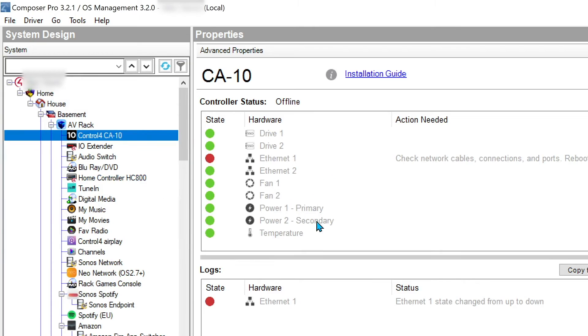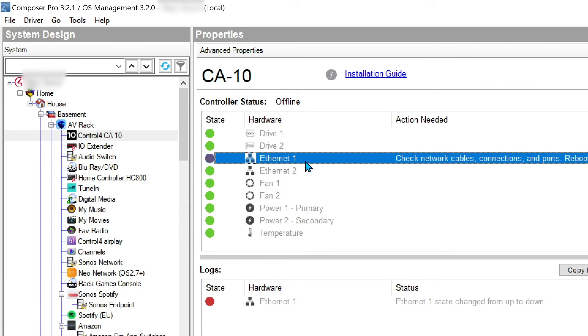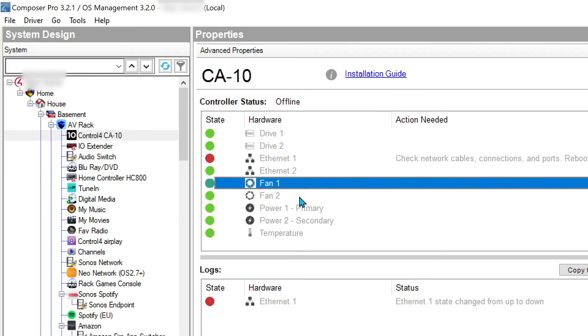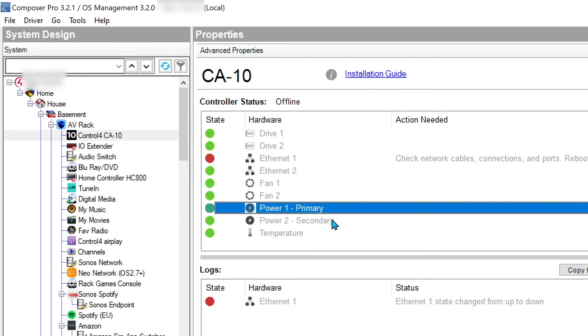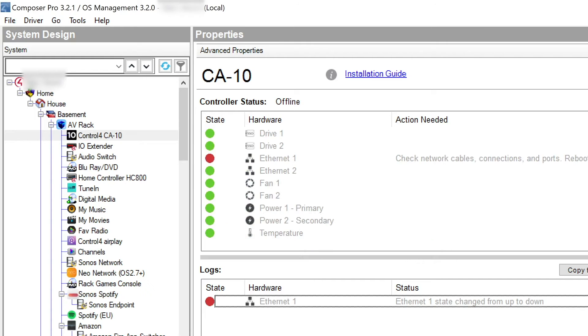Right. So now the CA10 has added itself into the project. It's going to bring that up there. We can see we've got one of the Ethernet cables online. We'll put the other one in once we've got it updated. And we can see the status of drive one, drive two are online. Ethernet one is offline, but that's fine. Ethernet two is online. Two fan circuits are online and the two power circuits are online. And we've got temperature. Again, we have the logs and warnings here. So we have complete logs on this processor.